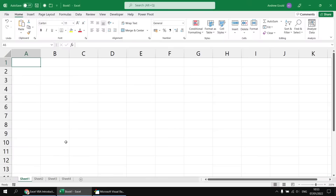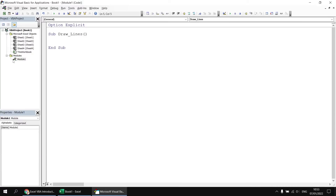To help demonstrate this, I've got a blank Excel workbook set up, and I've already created a new module and started a subroutine called Draw Lines.